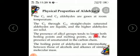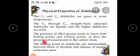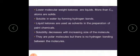The presence of alkyl groups tends to lower boiling points and melting points. C3 to C11 aldehydes are in liquid form. The boiling points of aldehydes are intermediate between those of alcohols and alkenes. Lower molecular weight ketones are liquids; formaldehyde alone is a gas and the remaining aldehydes are liquids.